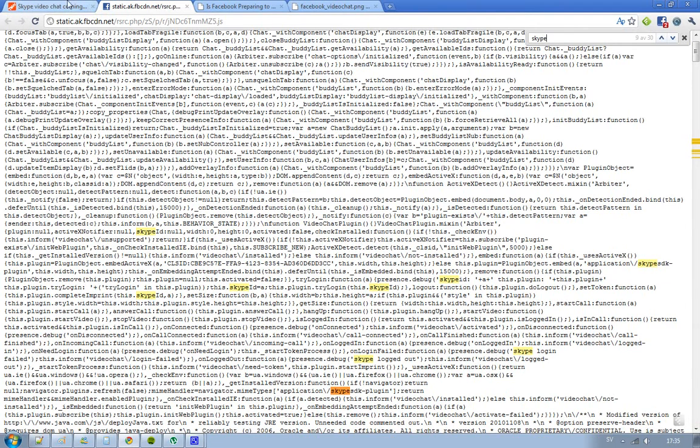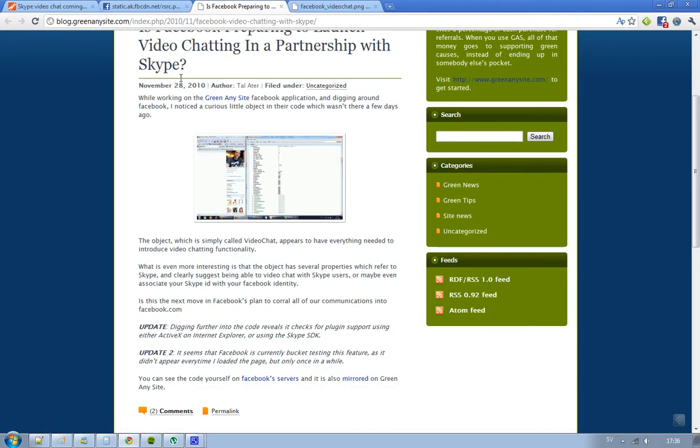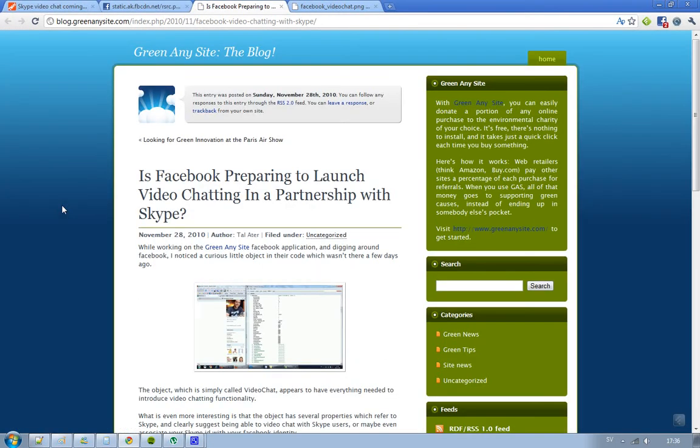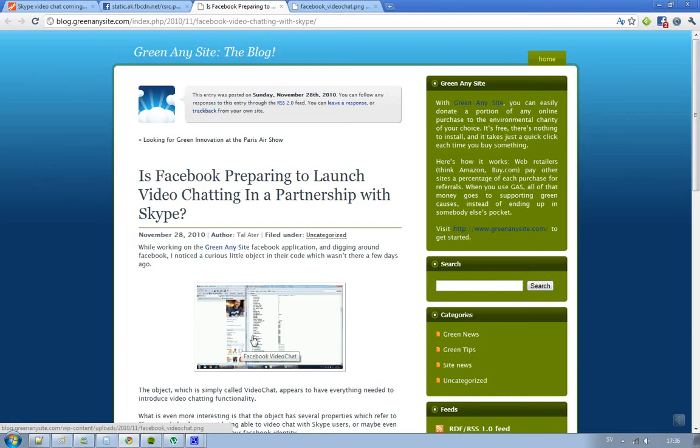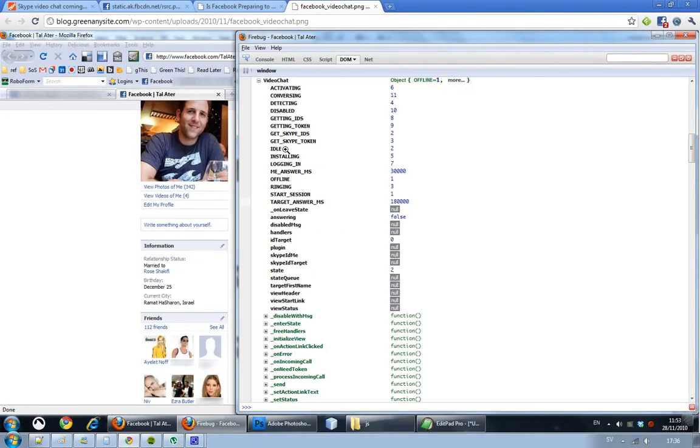And here is his blog post. He was working on a Greasemonkey-sized Facebook application, then he was just starting to dig around on the Facebook website. And this is how it looked like when he used Firebug tool inside of Firefox, and he could find this JavaScript object called video chat.